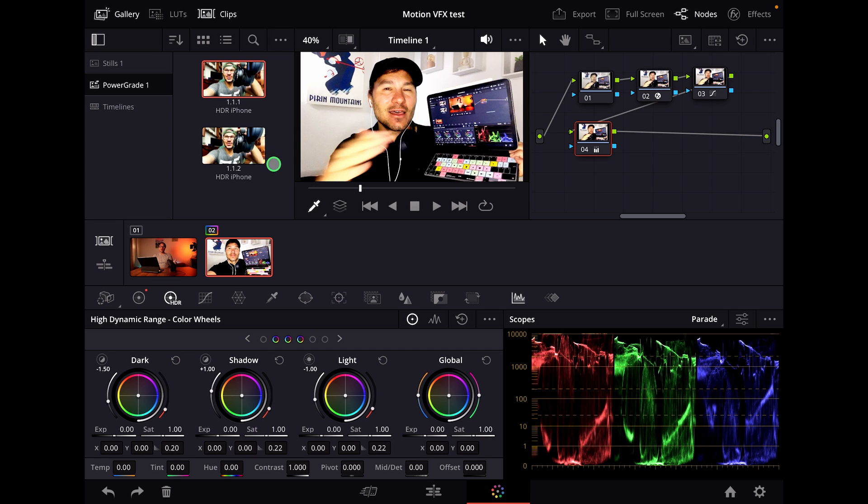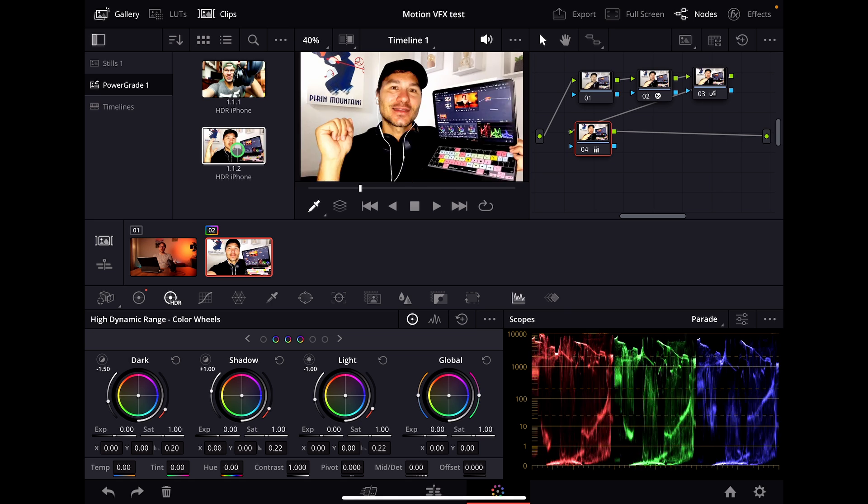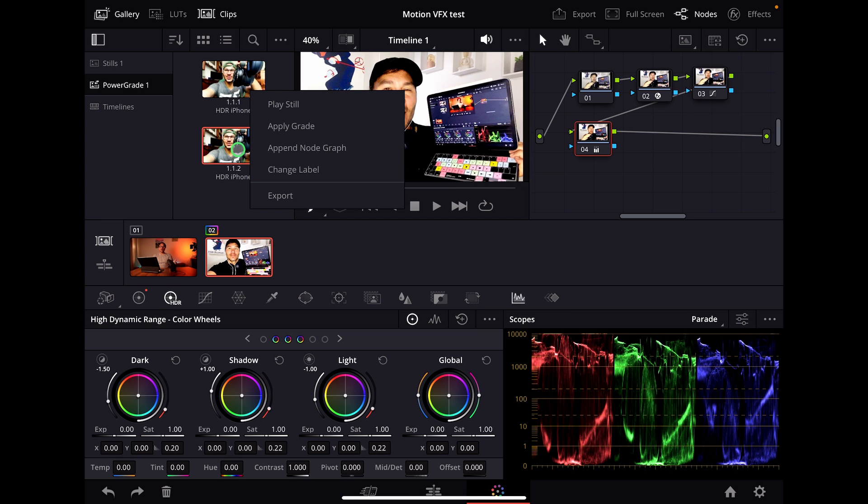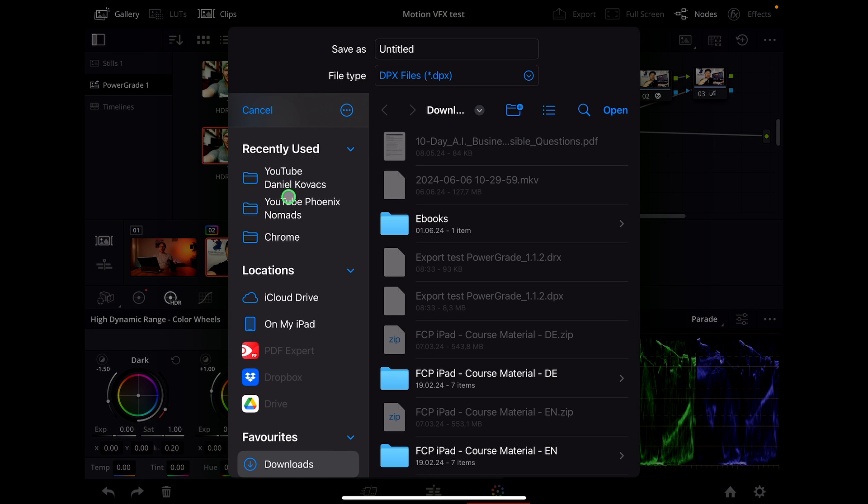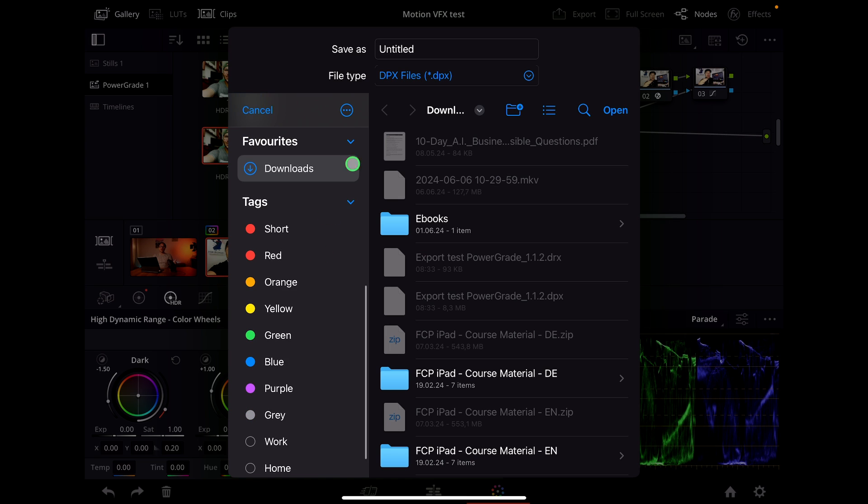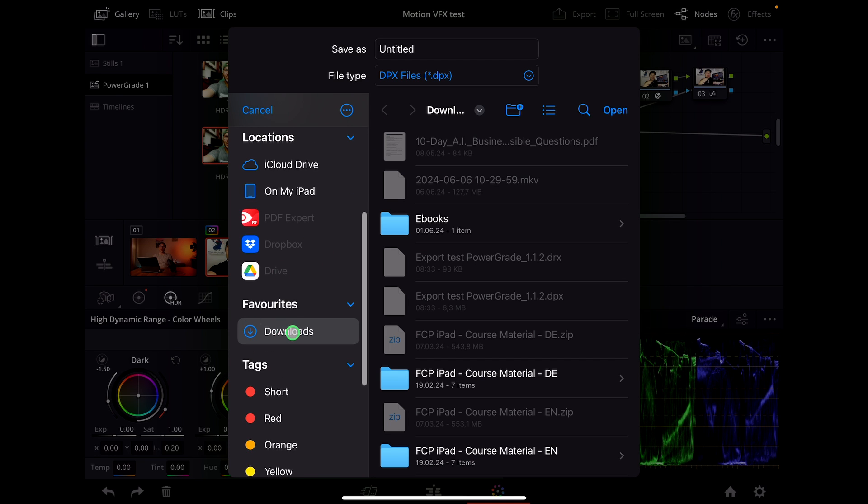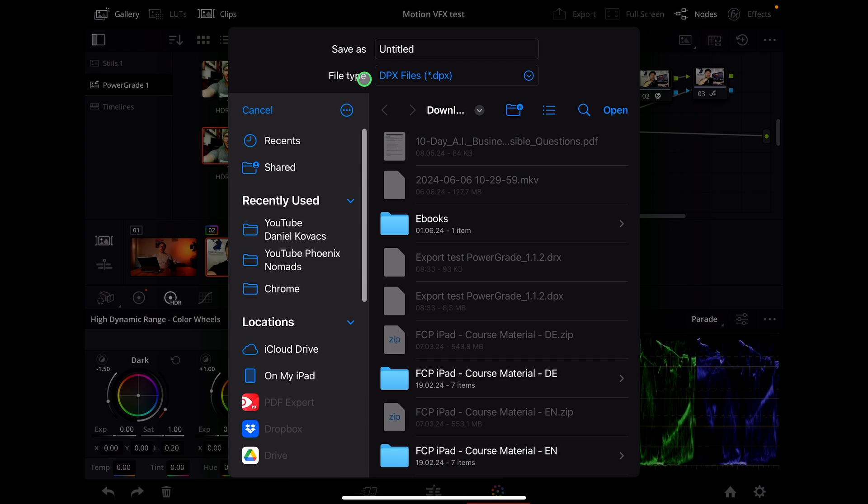But now comes the question: how do we export that? It's actually very simple. You just right-click on this clip and you see export. Then you'll open your folder. You can even go to your external drive. I'll just use downloads.